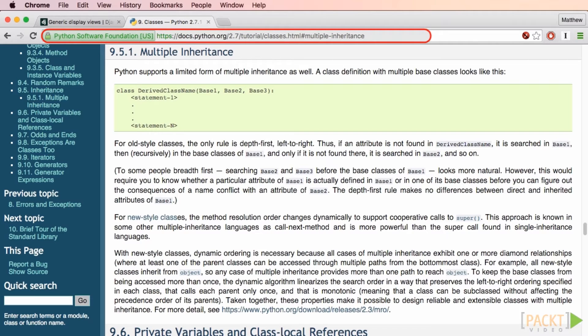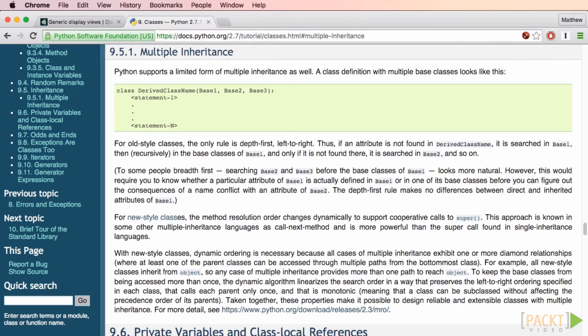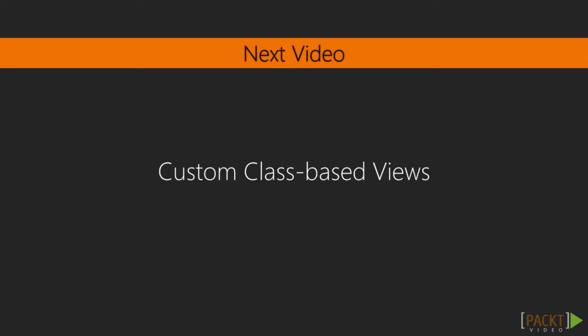By the way, if mixins and multiple inheritance are new to you, check out section 9.5.1 of the official Python documentation. I'd never heard of this feature until I started getting deeper into Django. Now you know how to make a mixin. In the next video, let's add some more custom behavior to our own class-based views.